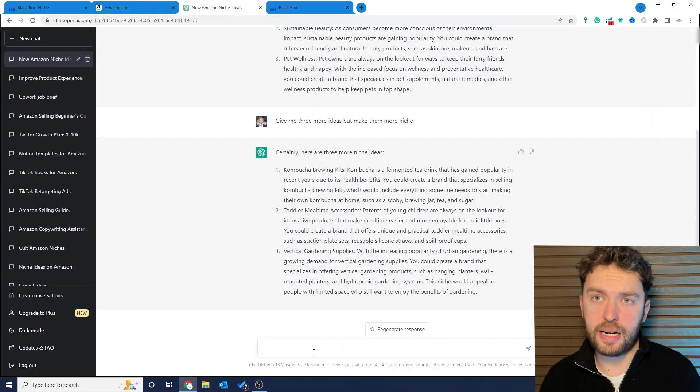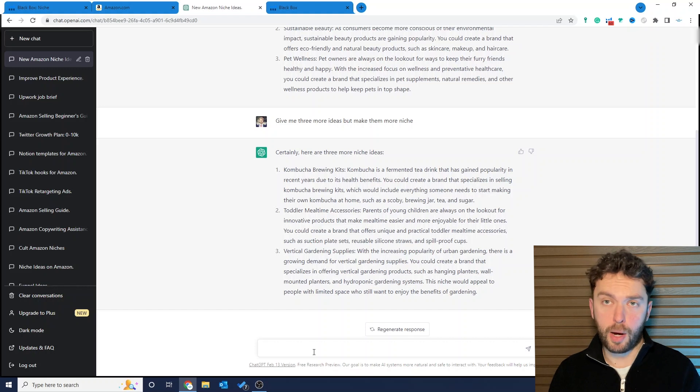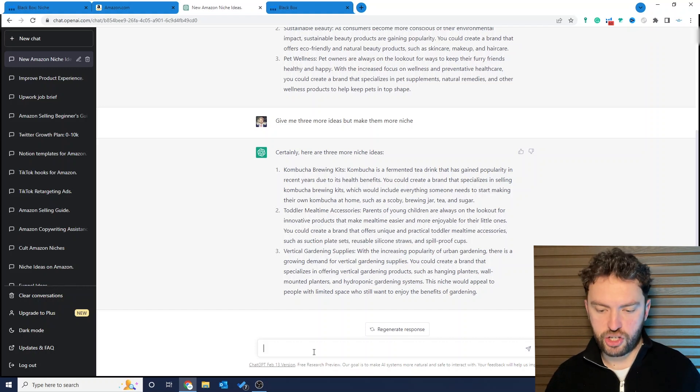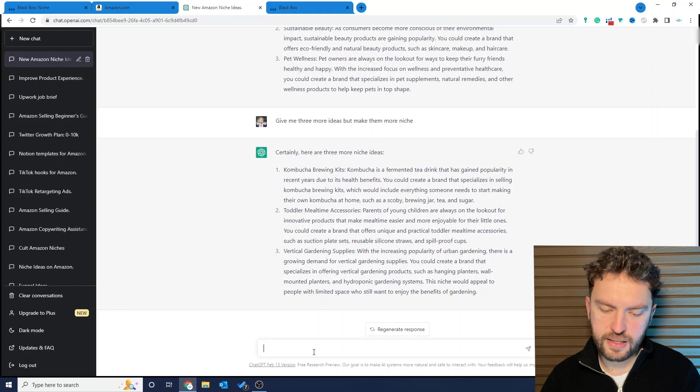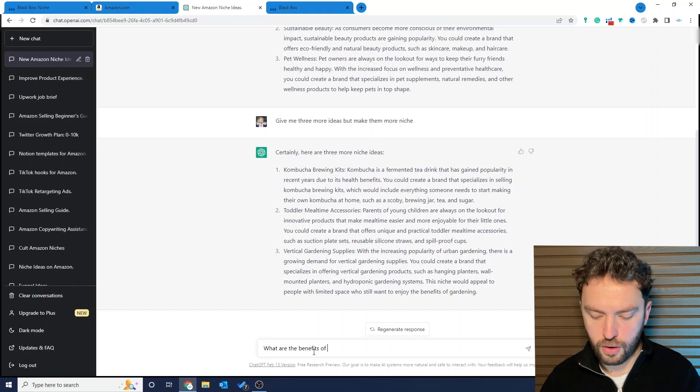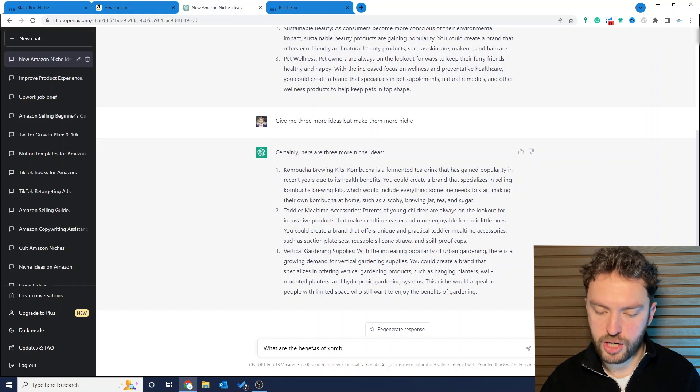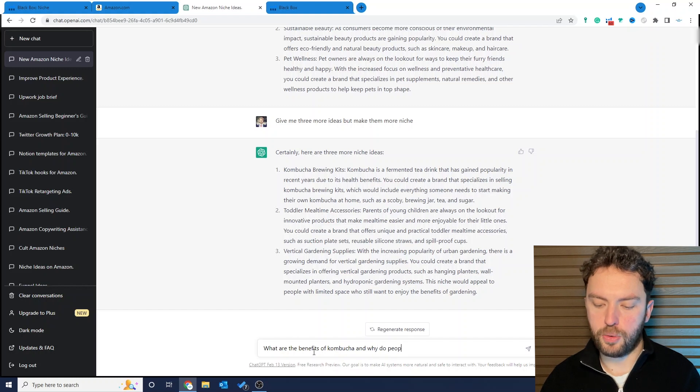So at this point, let's imagine we want to build a brand in the kombucha niche. Now what I'd ask next is what are the benefits of kombucha and why do people get into it, because we've seen from the product ideas that a lot of the popular products are actually starter kits. So we need to get inside their mind if we're going to understand how to make this product appeal to them with the packaging, with our copy, with our images. You literally don't need to be an expert on the subject. As long as you do things properly, you can use ChatGPT to find incredible product opportunities that have high demand and low levels of competition using this method.